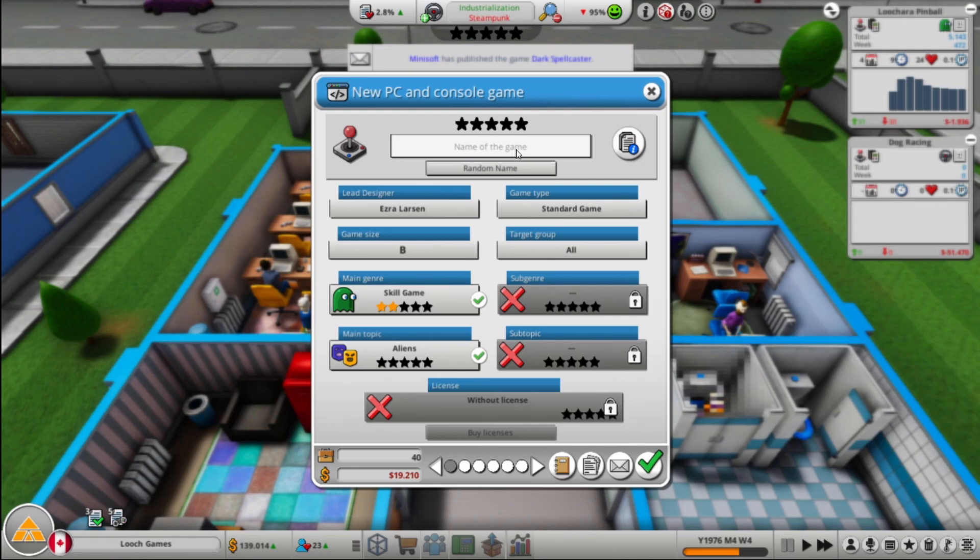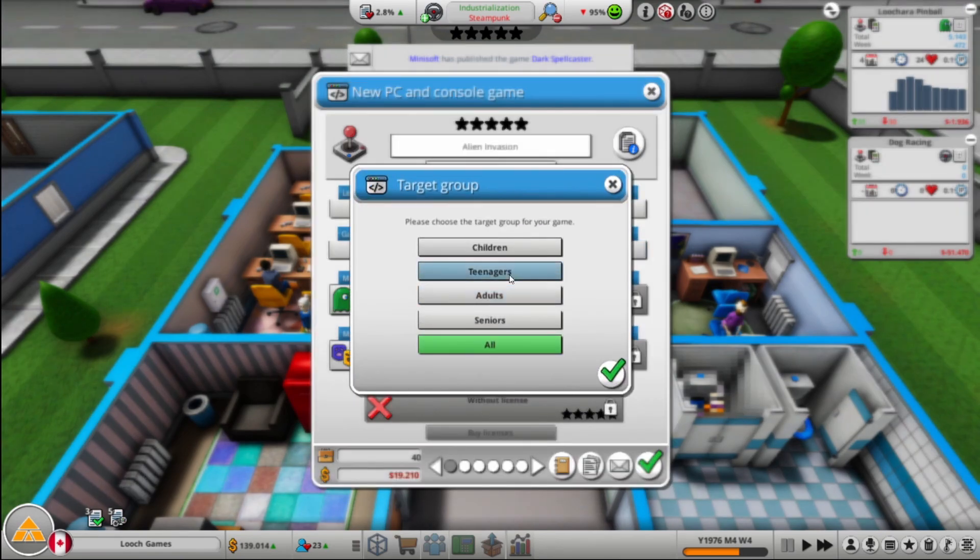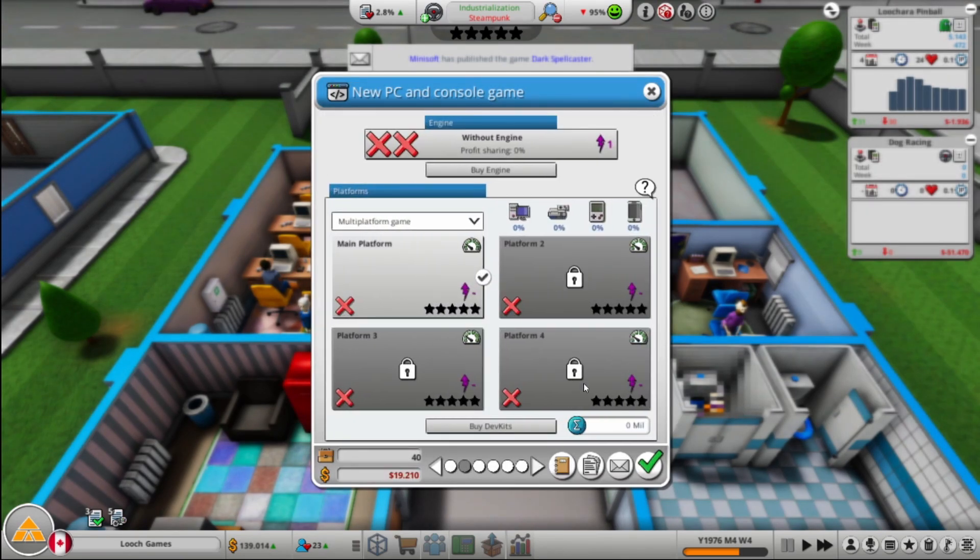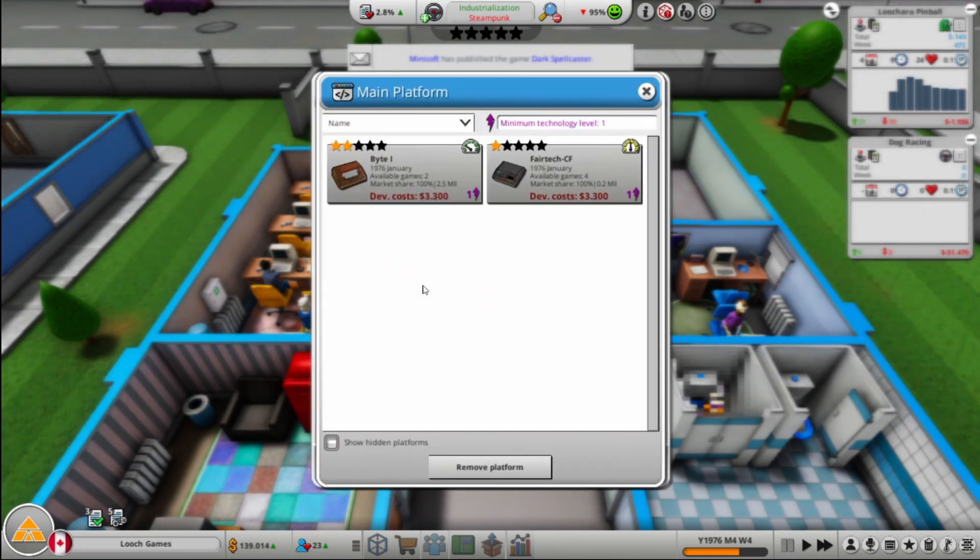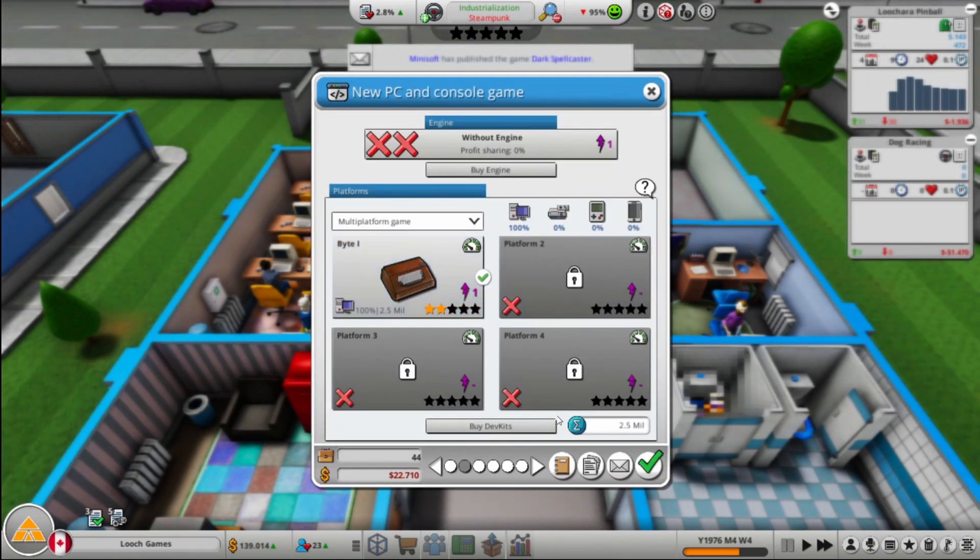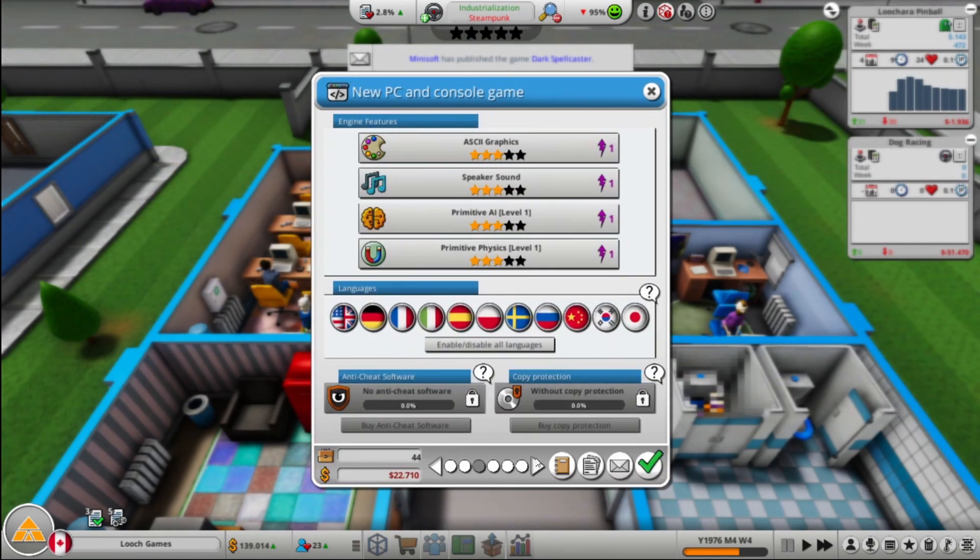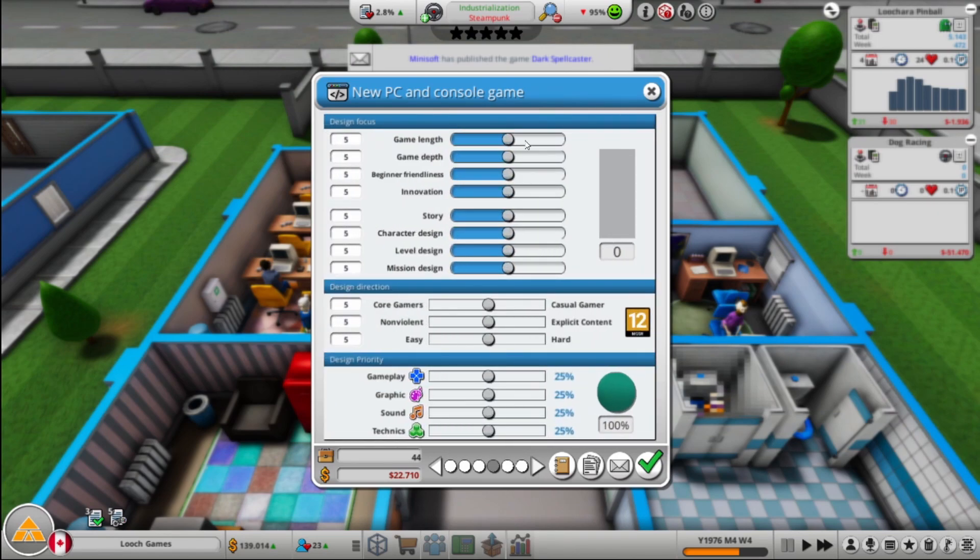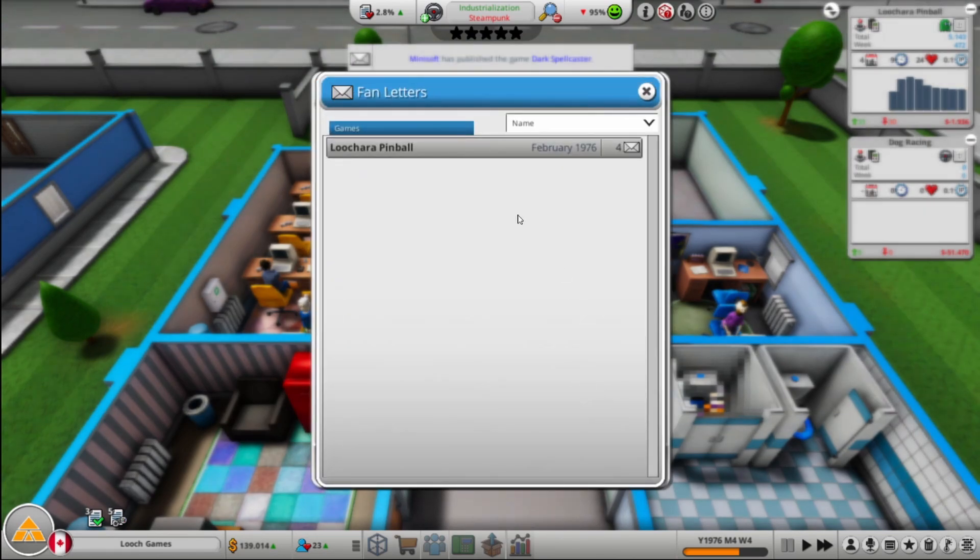We'll make an alien skill game. We will call it Alien Invasion. And we will go teenagers, sure. We will make it for the Byte of course. Boom, boom, yeah. Now here we're going to start looking at letters.